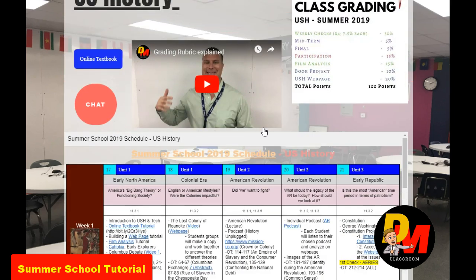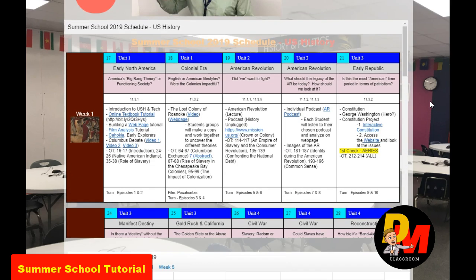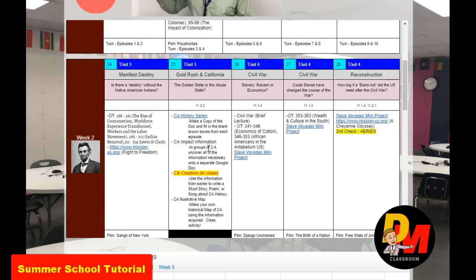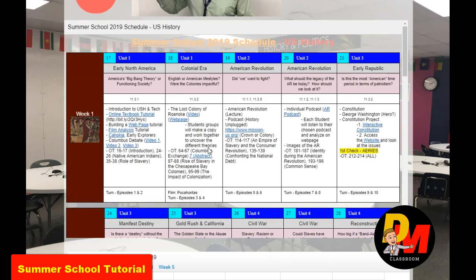If we scroll down, we're going to look at our in-depth calendar. Yes, you know it — we've got everything planned out for you for the five weeks that we are together.